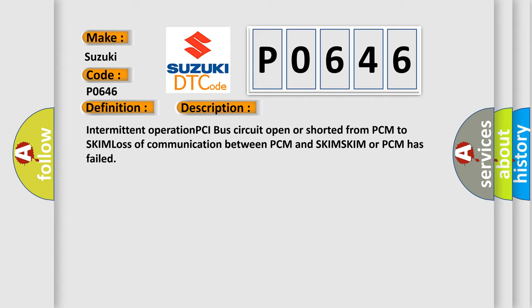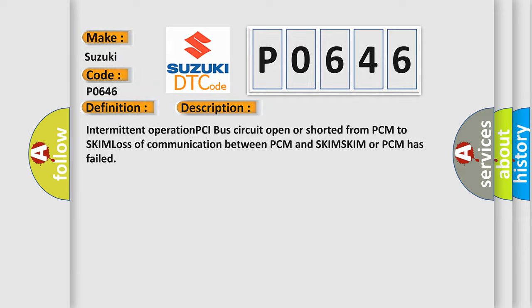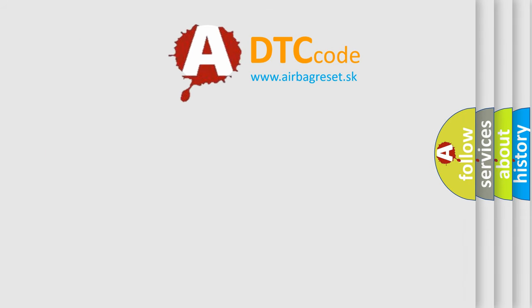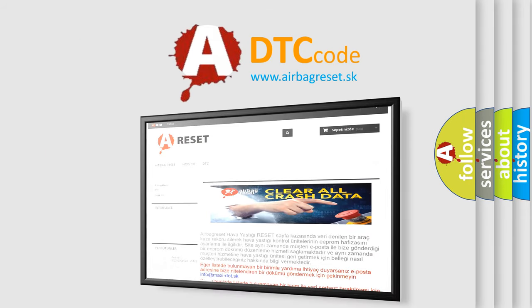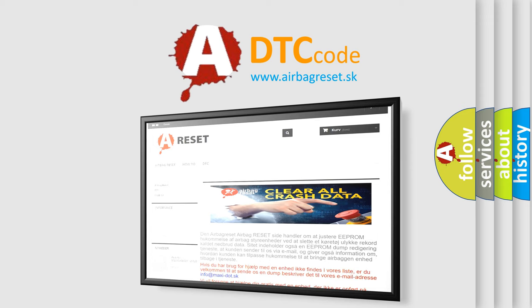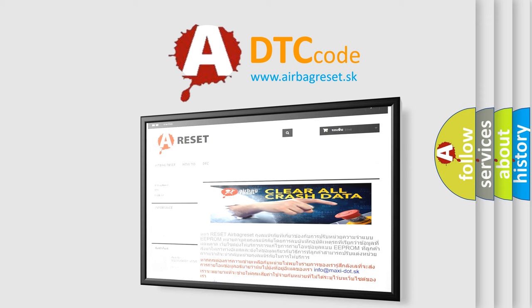The airbag reset website aims to provide information in 52 languages. Thank you for your attention and stay tuned for the next video.